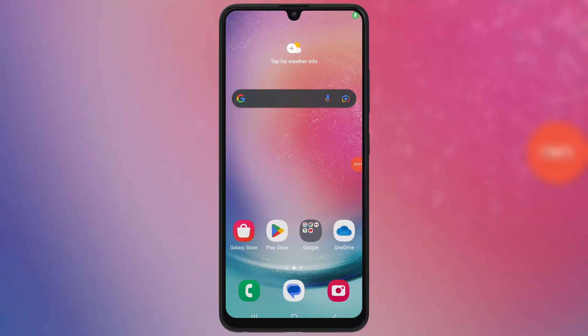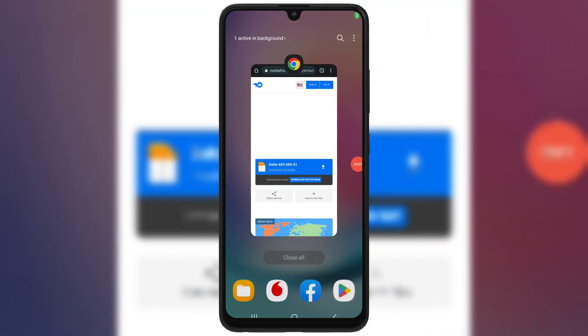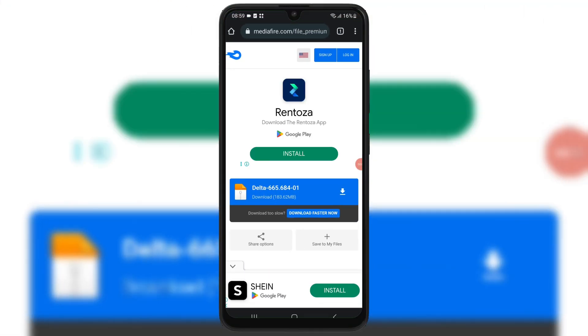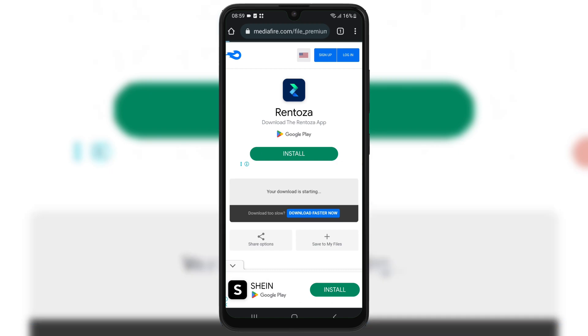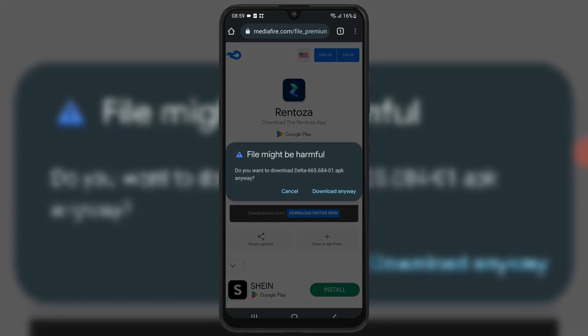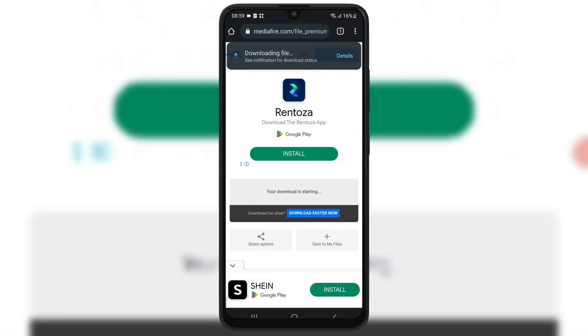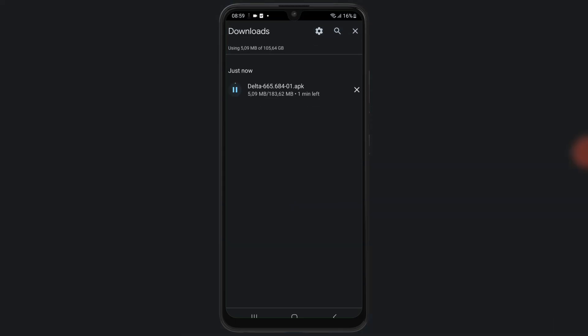First, open any browser you are using on your Android device, then open this download link. I will put the link in the description. Simply hit on the link and then hit download to download the latest updated version of Delta Executor APK file in your Android device.